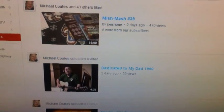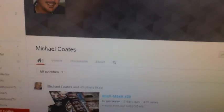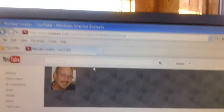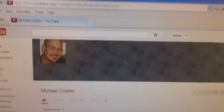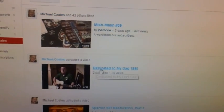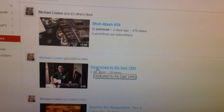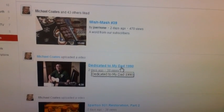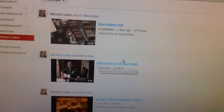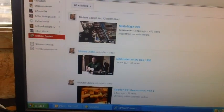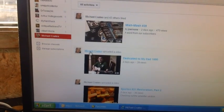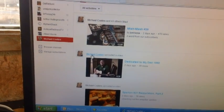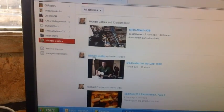Type that in up here in the search block. There's a capital on dedicated, my and dad. You do that and you'll bring up this video and it'll have Michael Coates there. And you can click on his subscribe button that way.